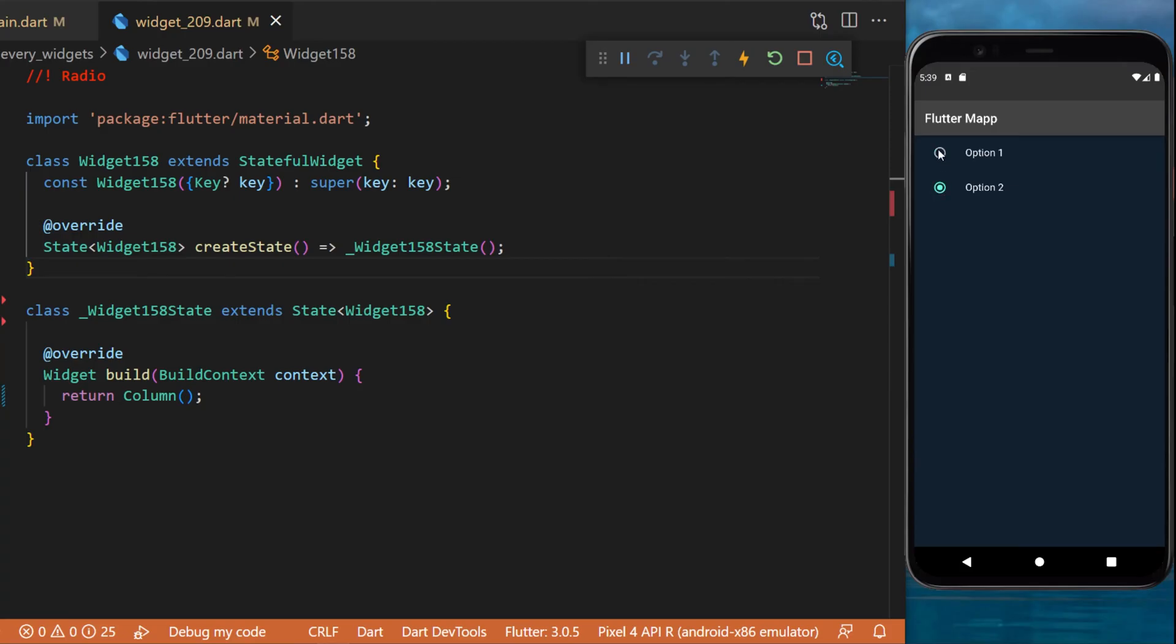The radio widget. On the screen we have two selectable items using the radio widget.